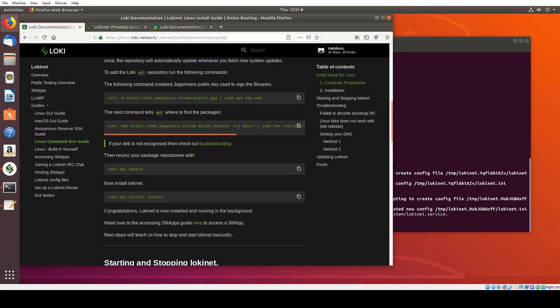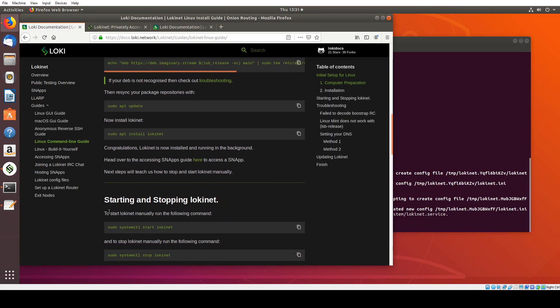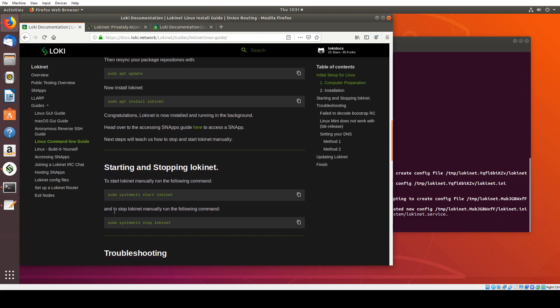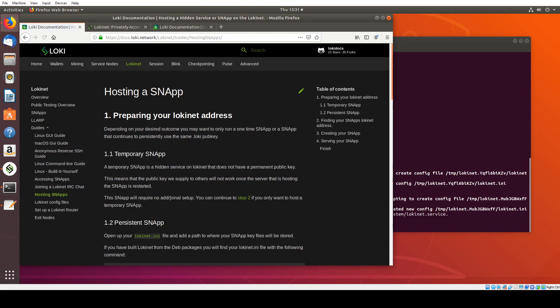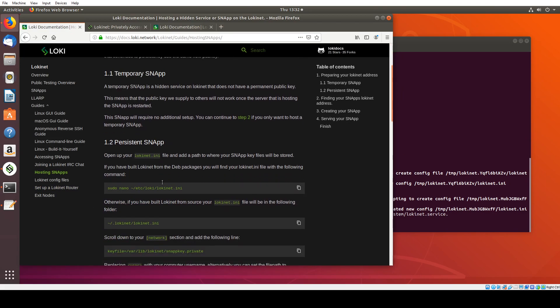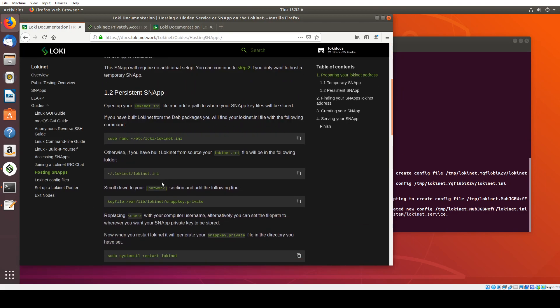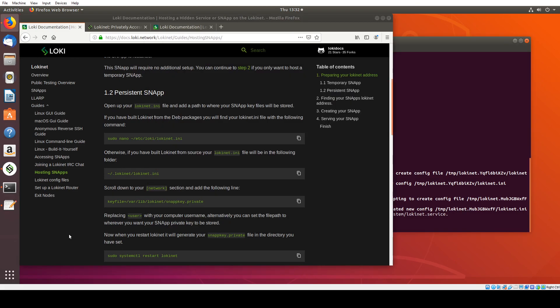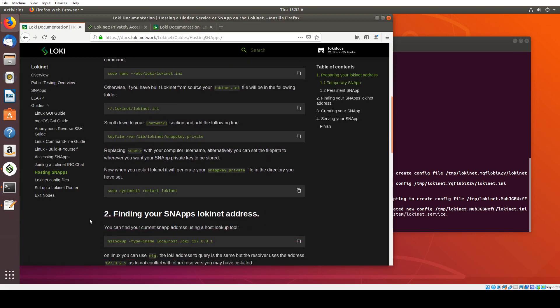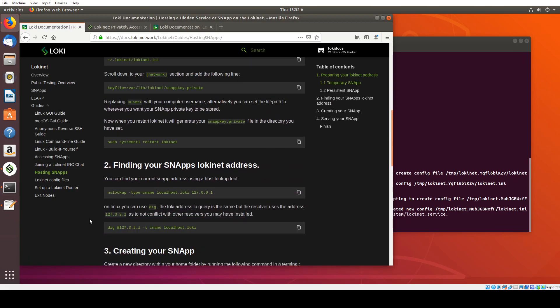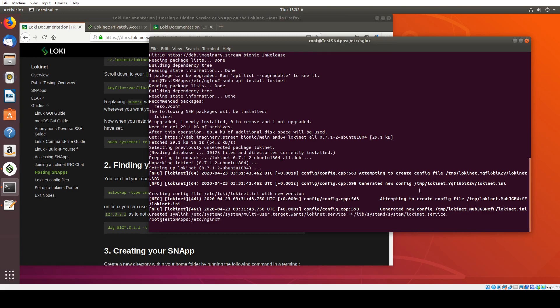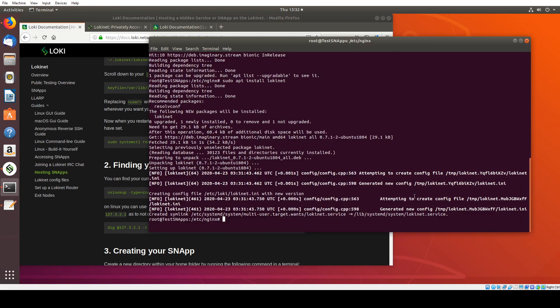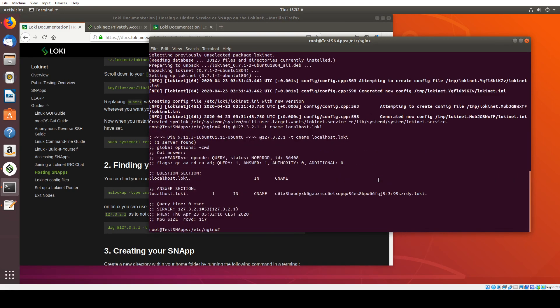So now that LokiNet is installed, the next thing we're going to want to do is go to the hosting snaps section. And we're going to want to make our .Loki address static. So by default, whenever you restart your LokiNet client, it'll give you a new address. But in this case, we actually want that address to be fixed. So you can see here if I run this command, which essentially asks what my .Loki address is. And go paste here.